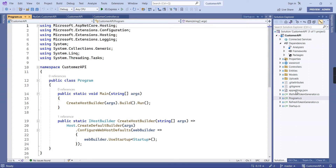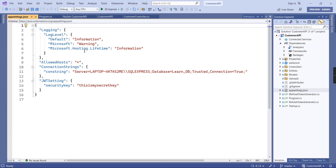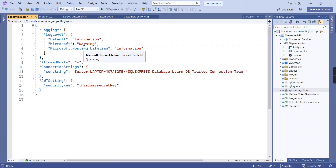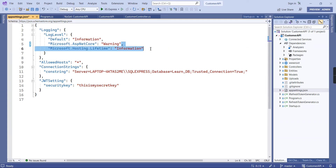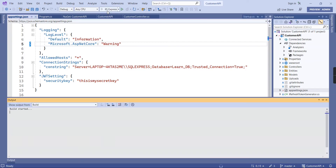In our appsettings.json file there are some changes in the log level section. The default is Information, the next one is Microsoft.AspNetCore set to Warning, and the final one is the remote setting. Save this and run the application once again.